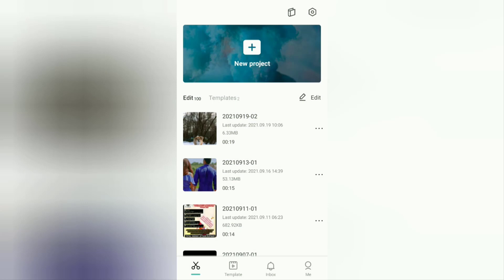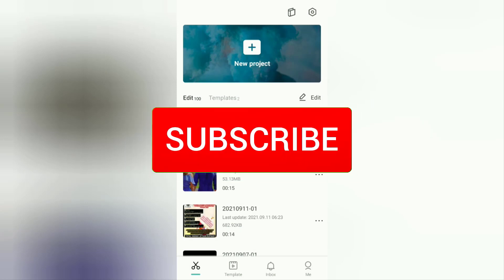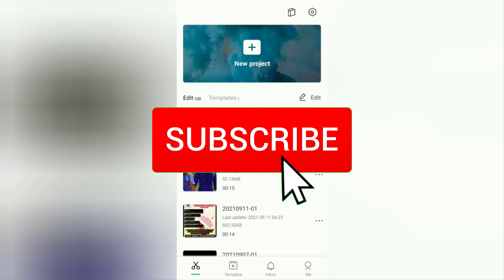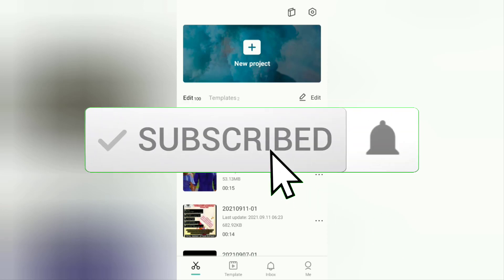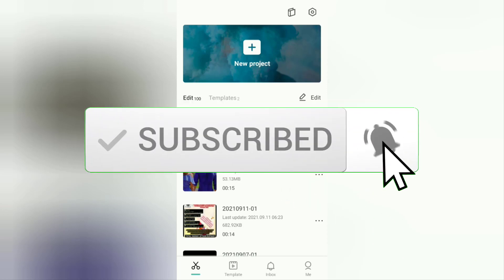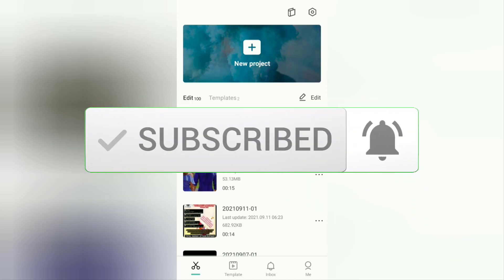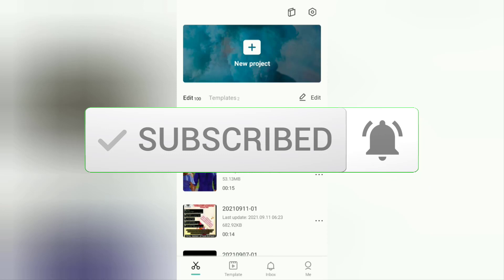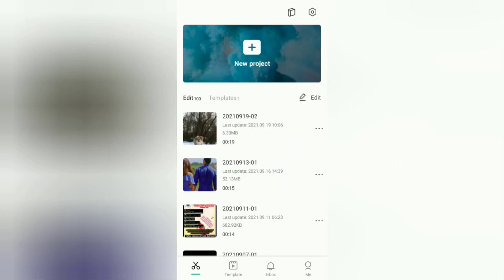Before going to the tutorial, I hope you subscribe to this channel first and then click the bell button so that you get a notification every time there is a new video from me.